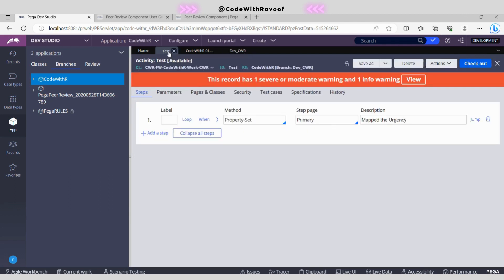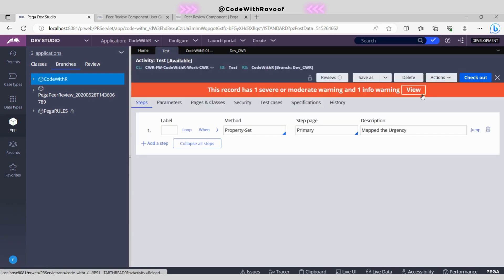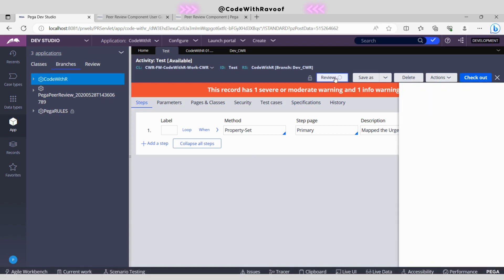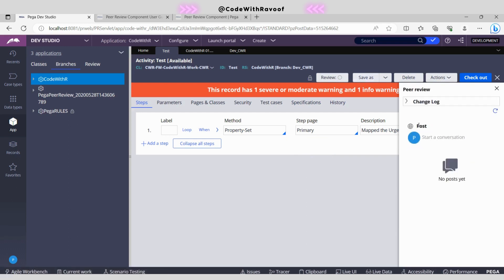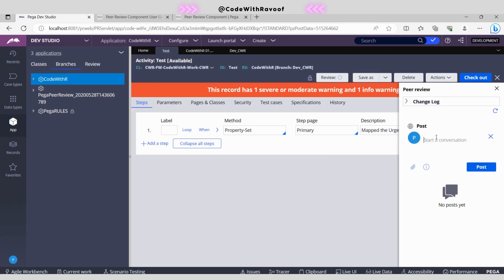As soon as we click the Create button, a new review button will be added. Let's go back to the test activity and refresh. Yes — we now have the Review button. After completing coding and all configurations, we need to send this activity rule to the other operator ID. To do that, click on Review. Over here, whatever comments they have posted will be shown. Right now there are no comments. I will now navigate to the other operator ID.